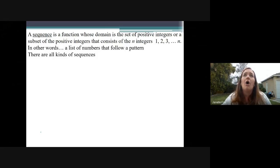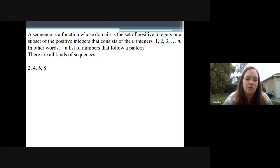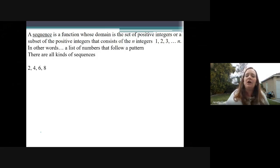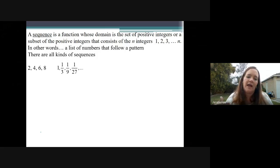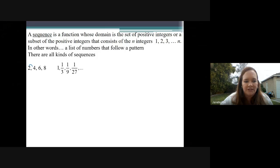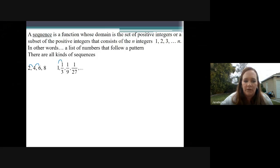There are literally all kinds of sequences. This is a sequence right here: 2, 4, 6, 8 — who do we appreciate? I had to finish it with that — years of AYSO. So 2, 4, 6, 8 is definitely a sequence. This is a sequence: 1, one-third, one-ninth, one-twenty-seventh. On that first sequence, from term to term we're just adding two. And on this one, it looks like we're dividing by three — or maybe a better way to say it is multiplying by one-third.